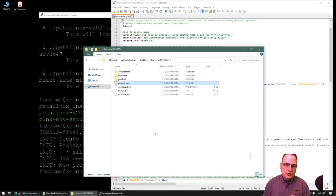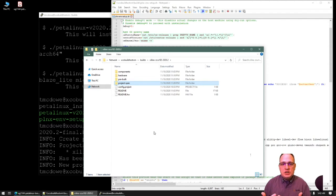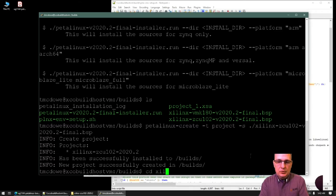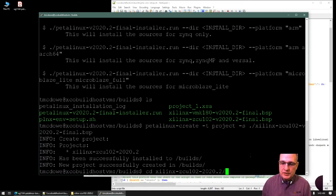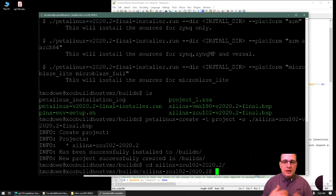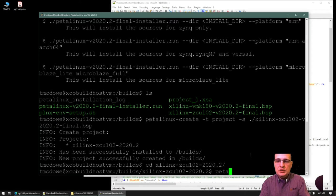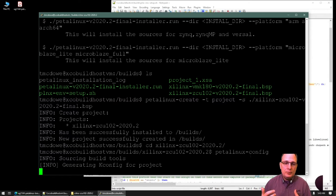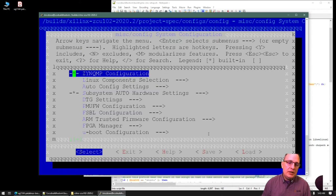Let's go back to the terminal and CD into our project. The PetaLinux commands are progressively context-aware. We used petalinux-create to create the project; now to configure things, we use petalinux-config with no arguments inside the project directory. This brings up an ncurses-based interface that allows us to customize general things about our project. We're going to go into this a couple of times to illustrate some points.